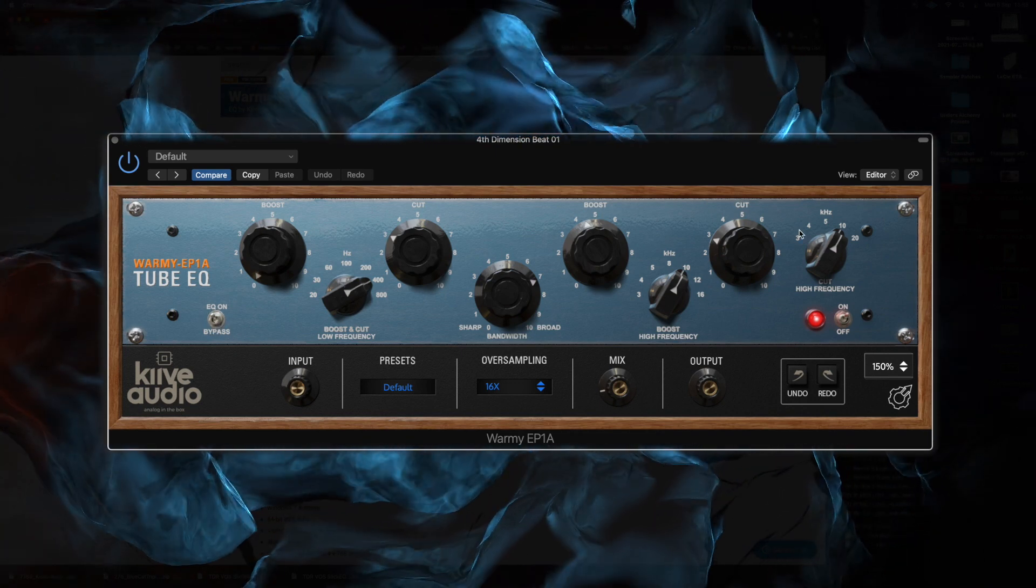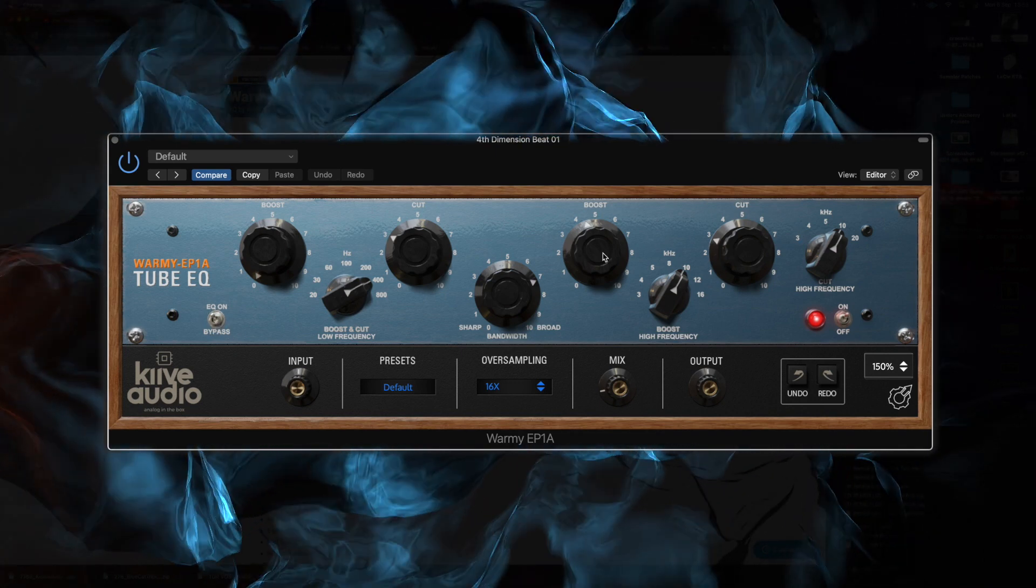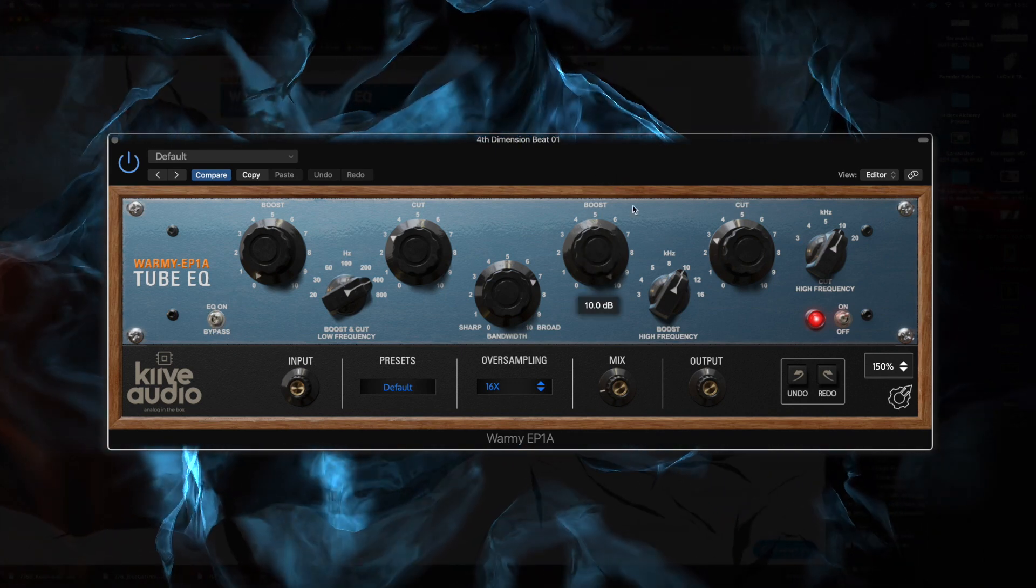Alright guys, so that is three free EQs that I recommend you check out. They've all got different characteristics and toolsets that can help you go a little bit further than what's in most DAWs out there. You can use them for better sound creation and take your mixing a little further.